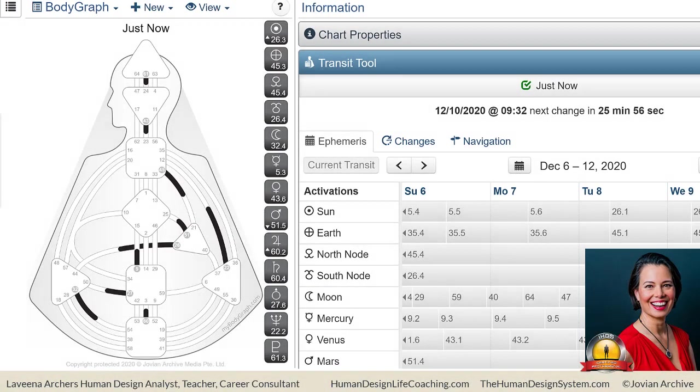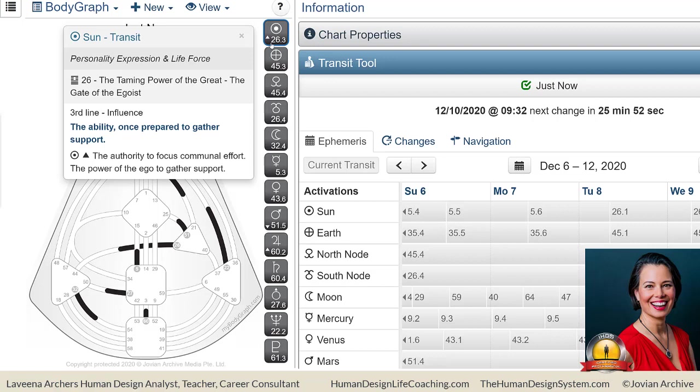Happy third line day to you. You can see that it is Gate 26 in the third line, about influence here of the third line. It's the gate of the egoist, so the power of the ego to gather support. That's where it's exalted because the Sun exalts that line.